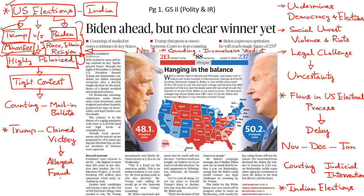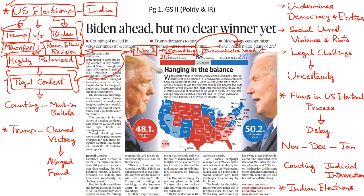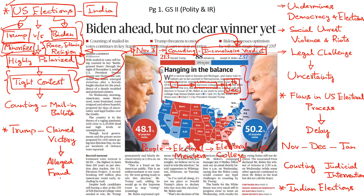As expected, the election turned out to be a tight contest between Trump and Biden. Following the completion of the voting process on election day, that is the 3rd of November, counting has already begun, and this ongoing counting exercise has thrown up an inconclusive verdict as of now. For a candidate to be elected as the President of the United States, he or she requires a minimum of 270 seats in the Electoral College, which is going to vote for the President on the 14th of December.